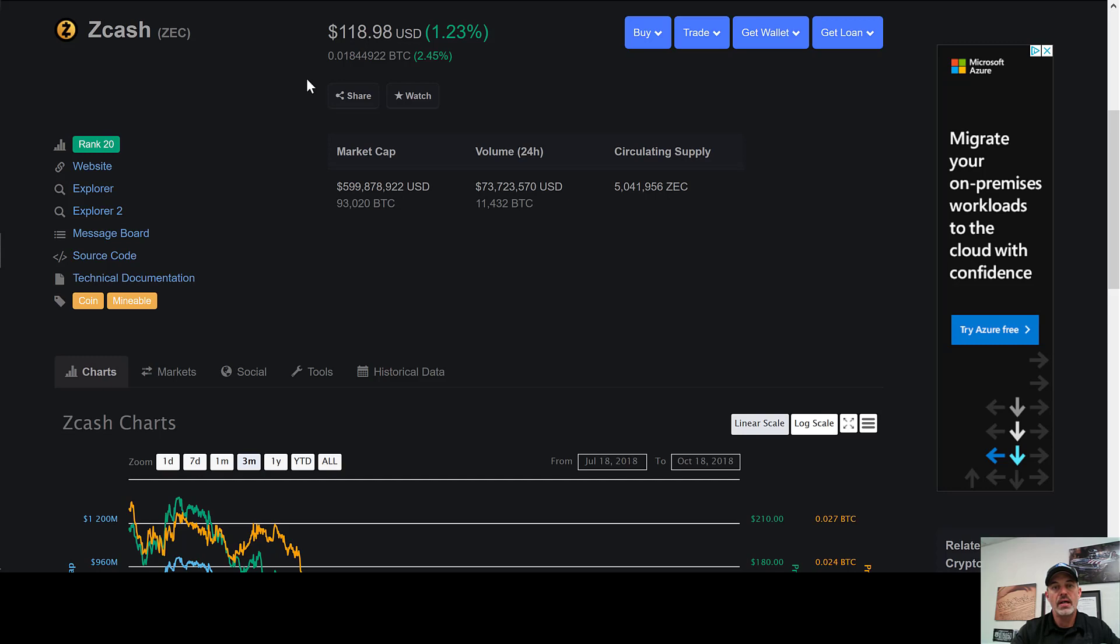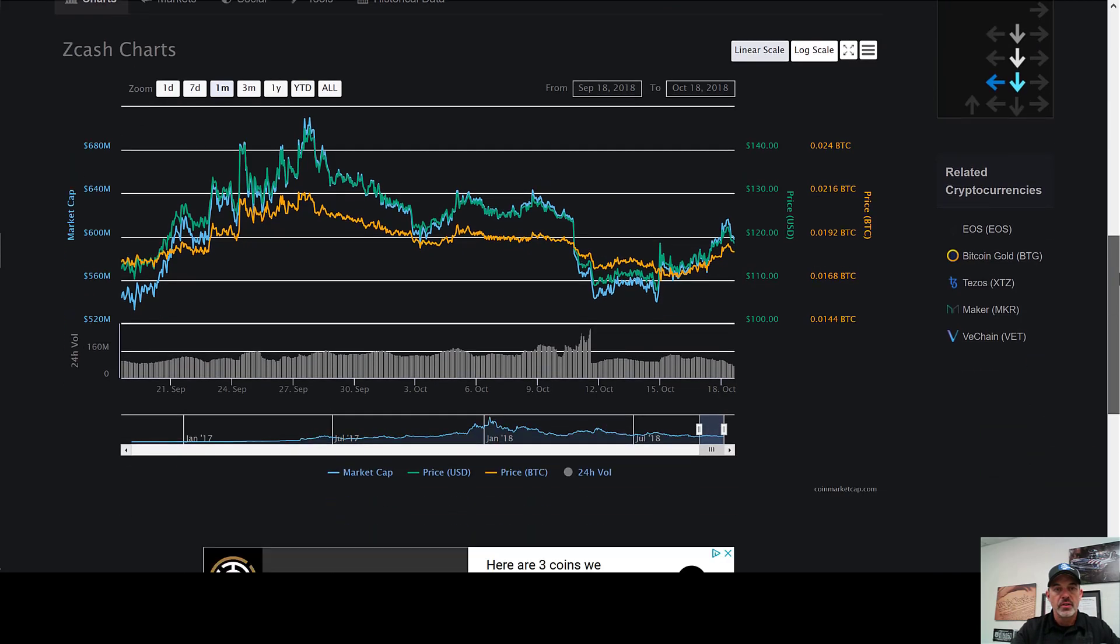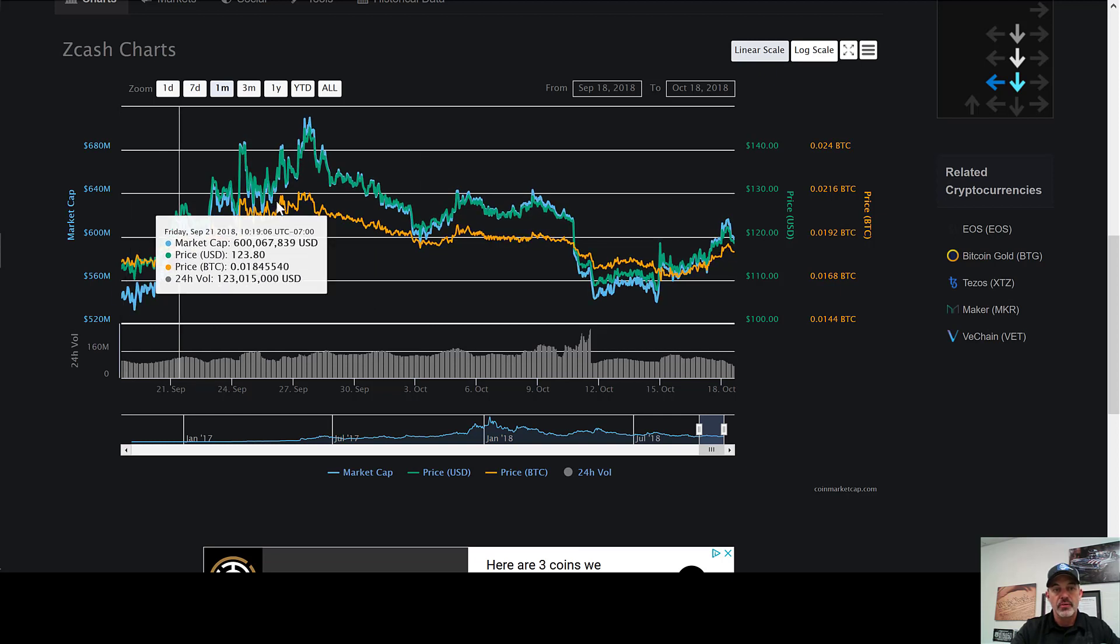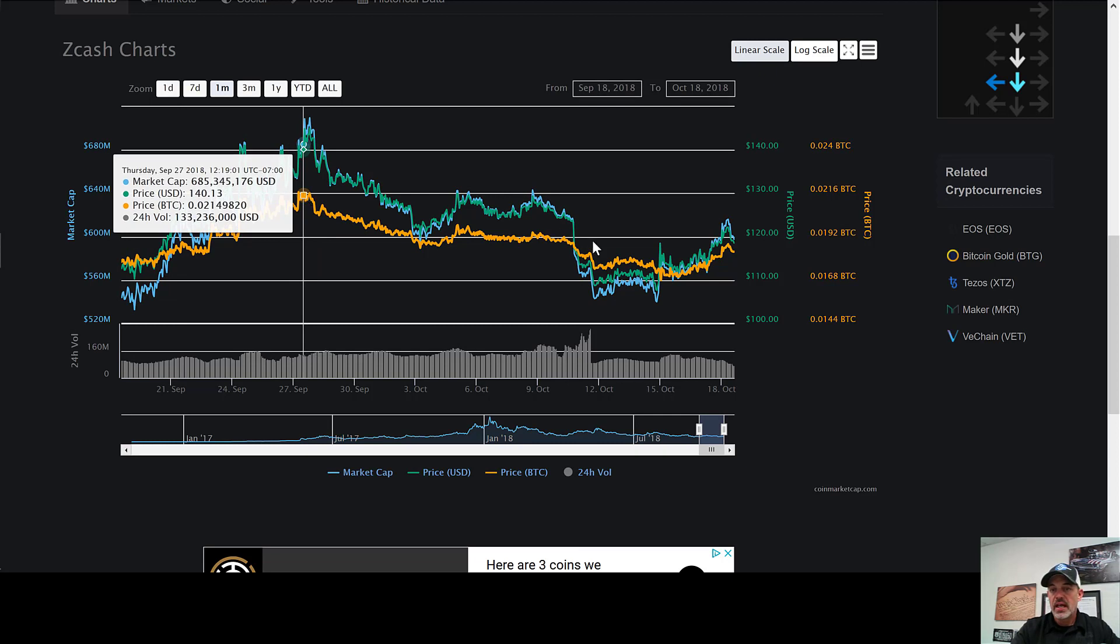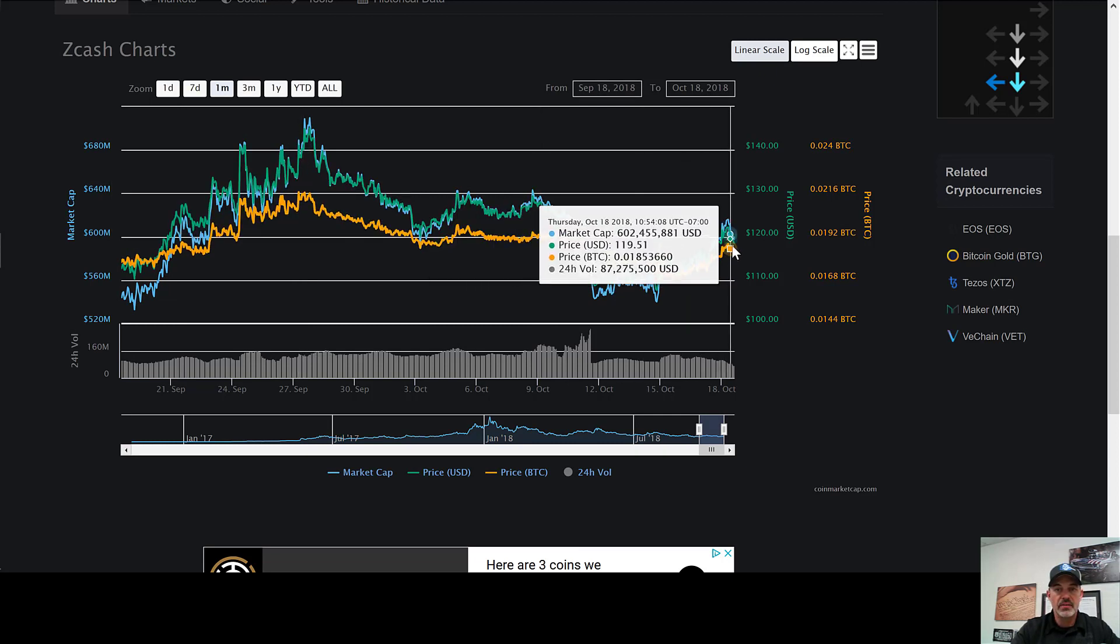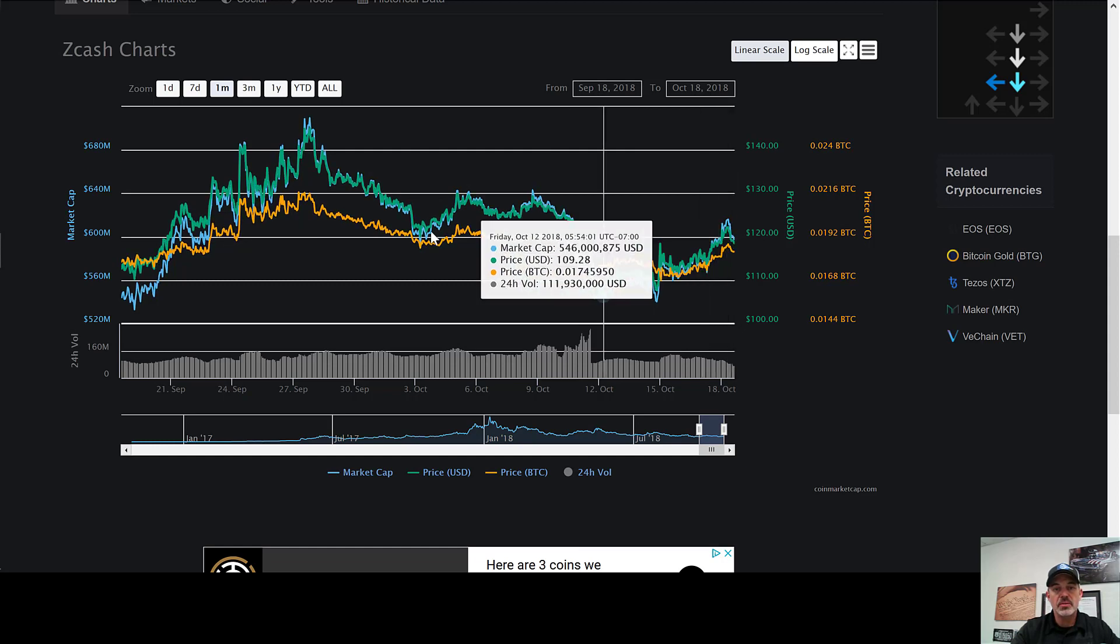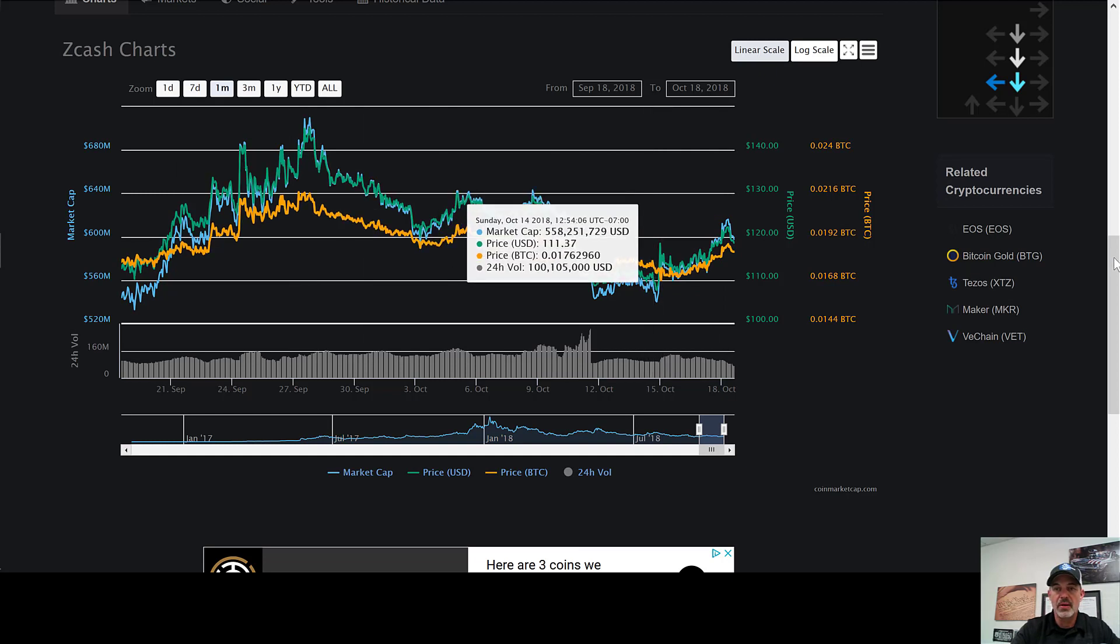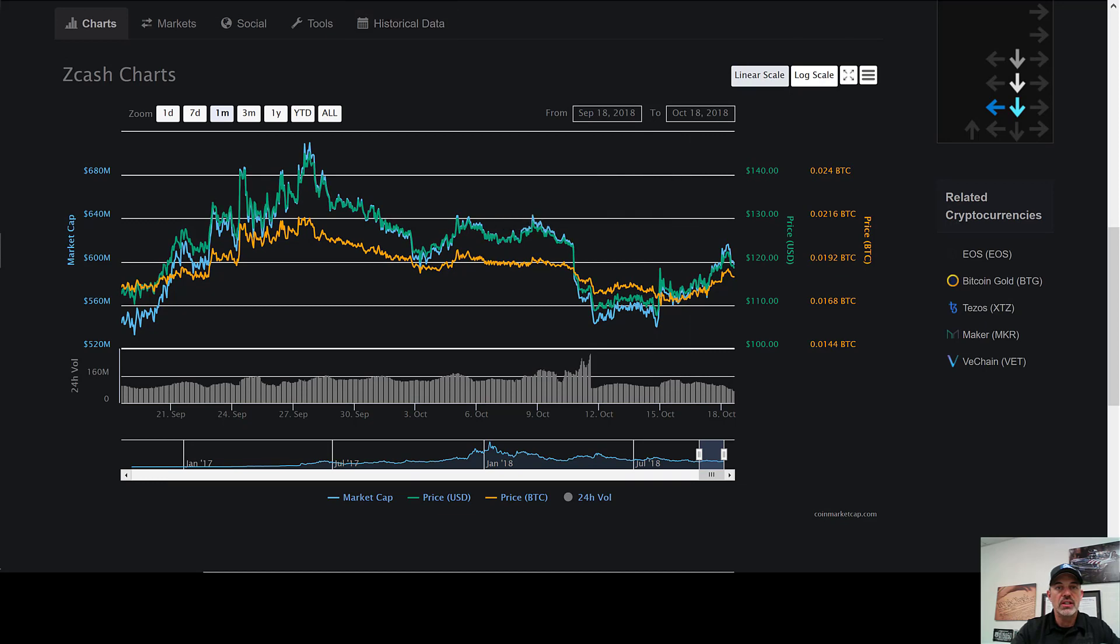We are actually bullish on Zcash. If you actually look when we started mining on September 20th it was at $112, we actually saw a run up to around $140 and we've pulled back now to around that $118-$119 price zone. We actually believe the $140-$150 is realistic. Like I said, we are bullish on it so that's why we are focusing on mining that.